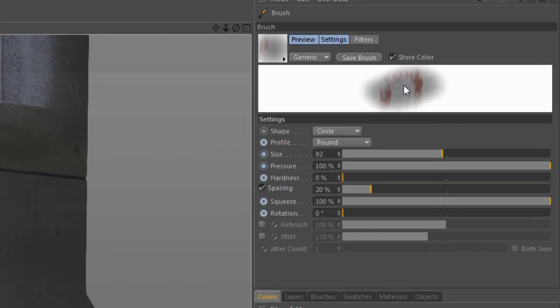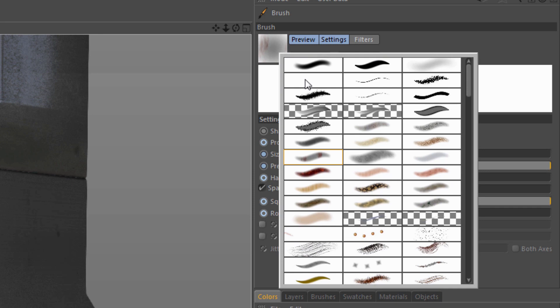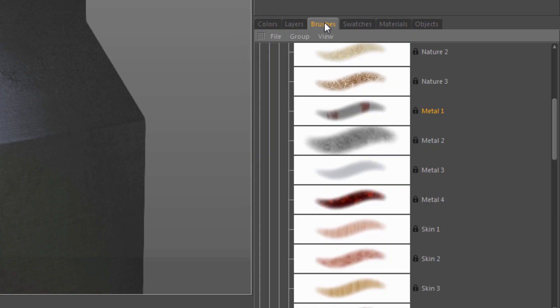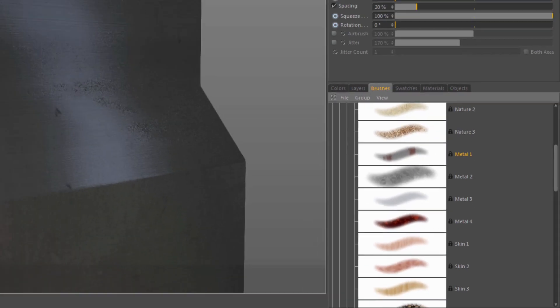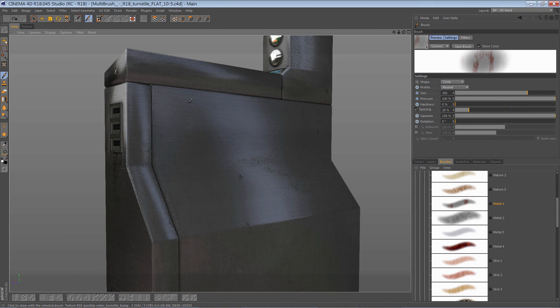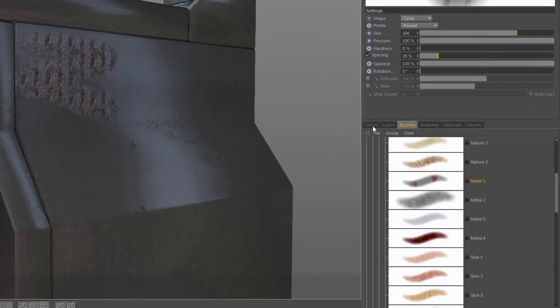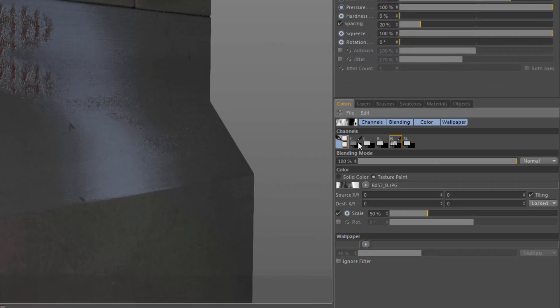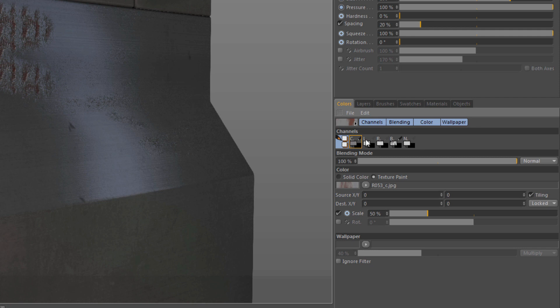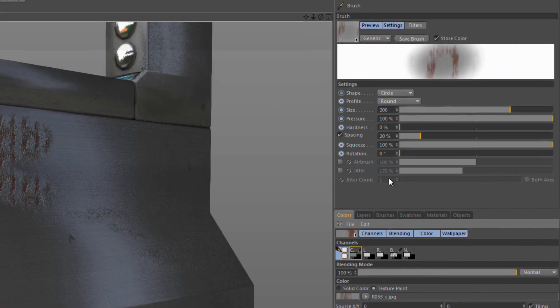What I have selected right now is one of the default multi-brushes in Body Paint. This is the metal one. Let me go ahead and paint with it so you can see what that looks like. This is a color and bump texture paint, only those two channels, and it's a multi-channel.